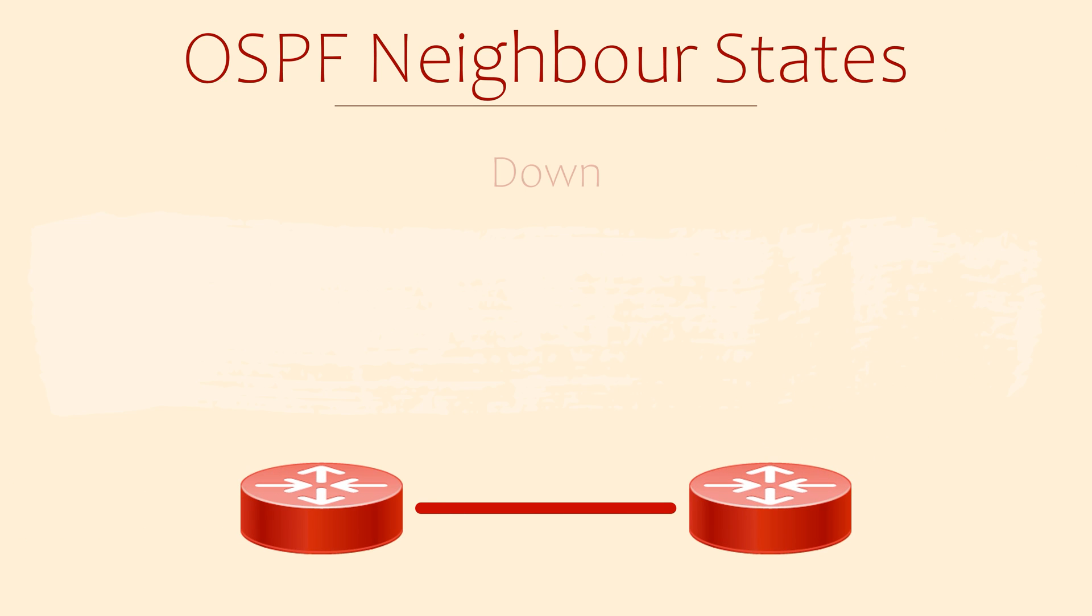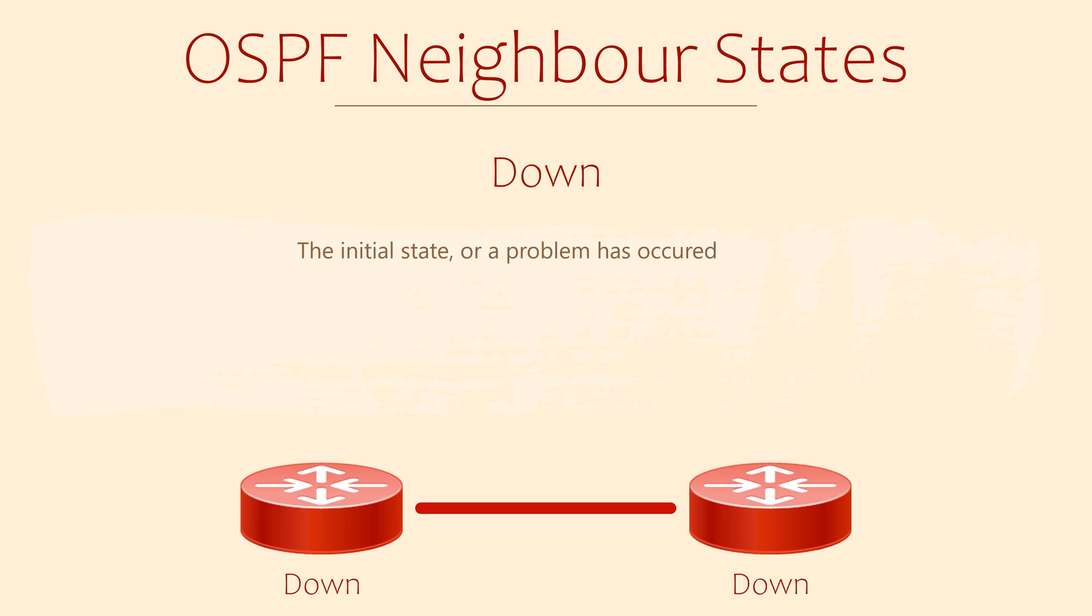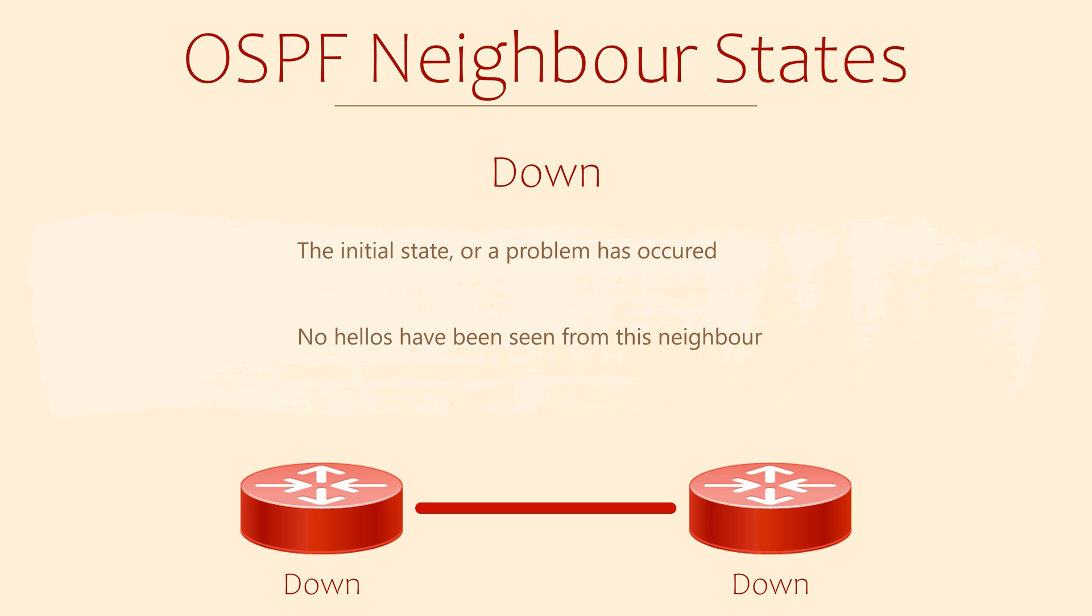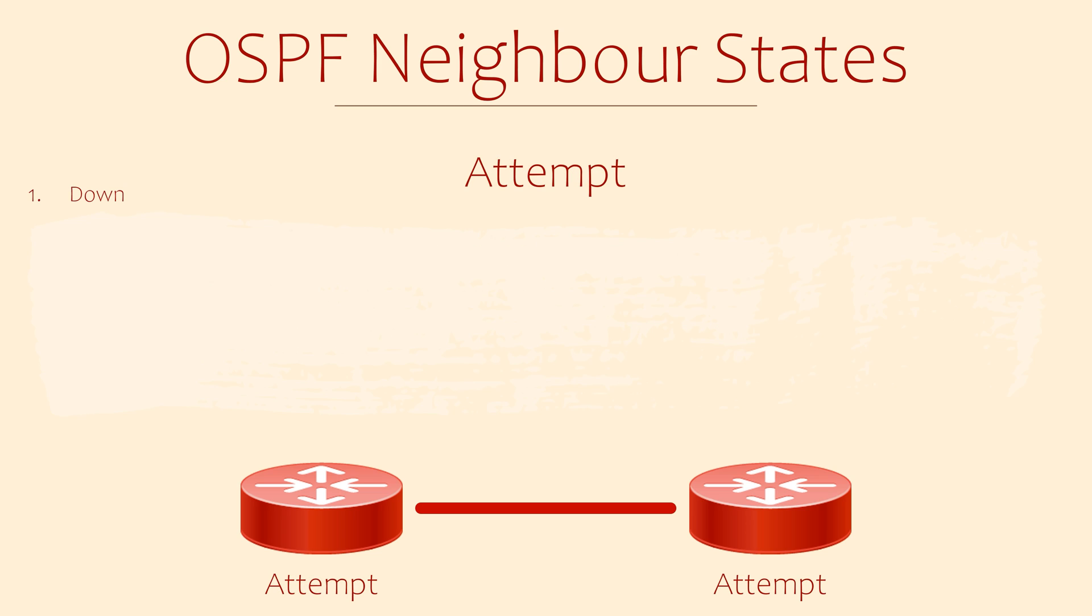When a router forms an adjacency with another router, it goes through several states. The routers progress through these states as they learn more about each other. The first state is down. This means that an OSPF enabled link is up, but no hello messages have been received by a neighbor yet. This is basically where the whole process starts. We might also see a router in this state if something is wrong. For example, neighbors coming up, then immediately dropping like we saw a moment ago. Next, you might see a state called attempt. This only applies to routers with the NBMA network type, so it's not something you will really need to know for the CCNA.